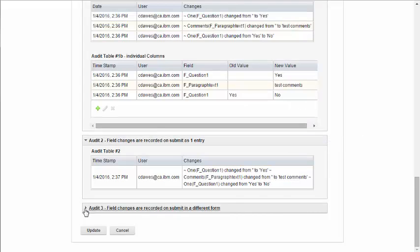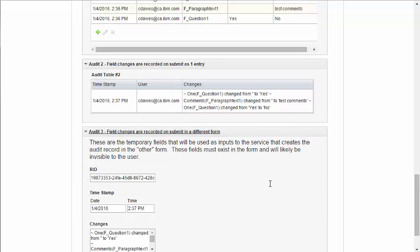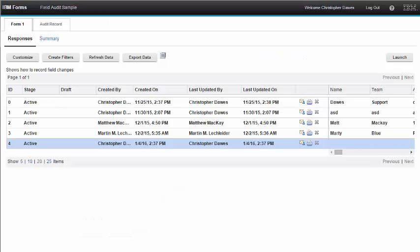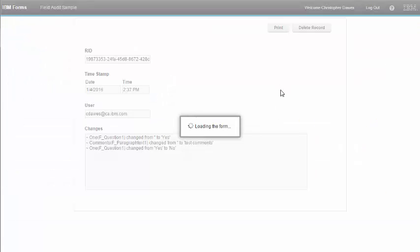And the third example is that we only create one record in a separate form. So they're not going to be stored in this form. We're going to use a service to push the data into another form. And we can see that here where I've created the form, and here is the record that got created when I submitted the form.